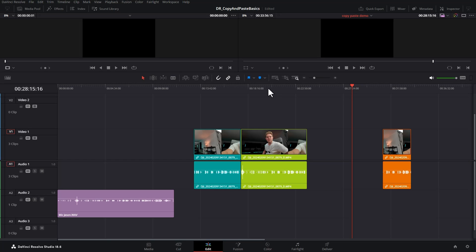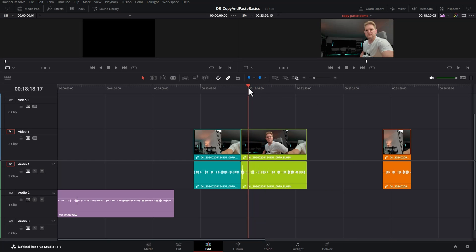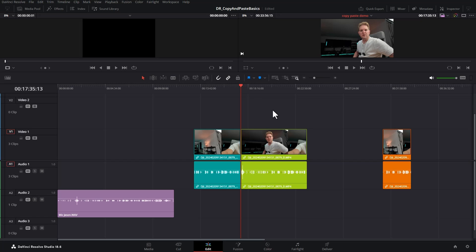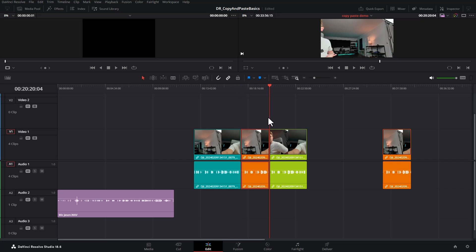What happens though if you wanted to actually paste it in between these two clips? If I hit Ctrl C to copy and then hit Ctrl V, watch what happens to the green clip. Half of it gets cut off.